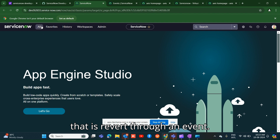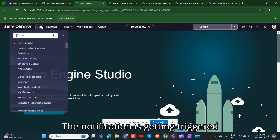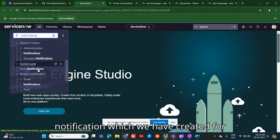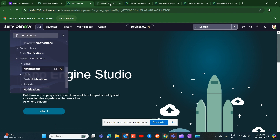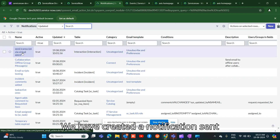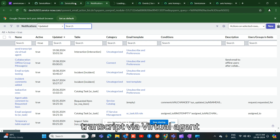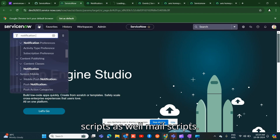The notification is triggered through an event. Let me show you the notification we have created. We created a notification called 'Send transcript via virtual agent', and we have also created notification mail scripts.